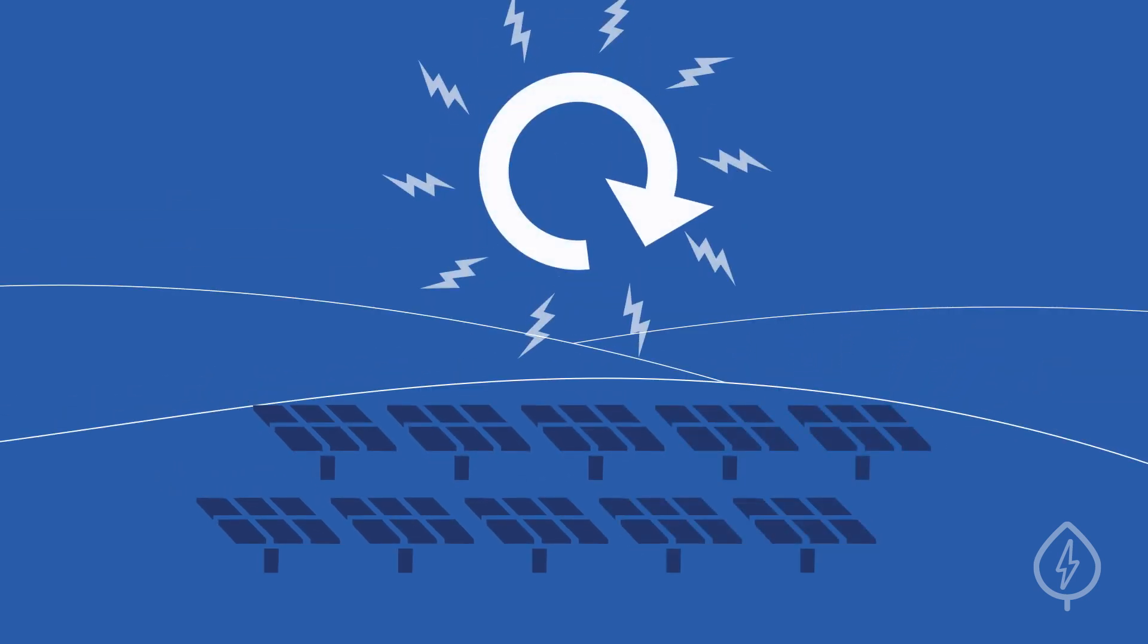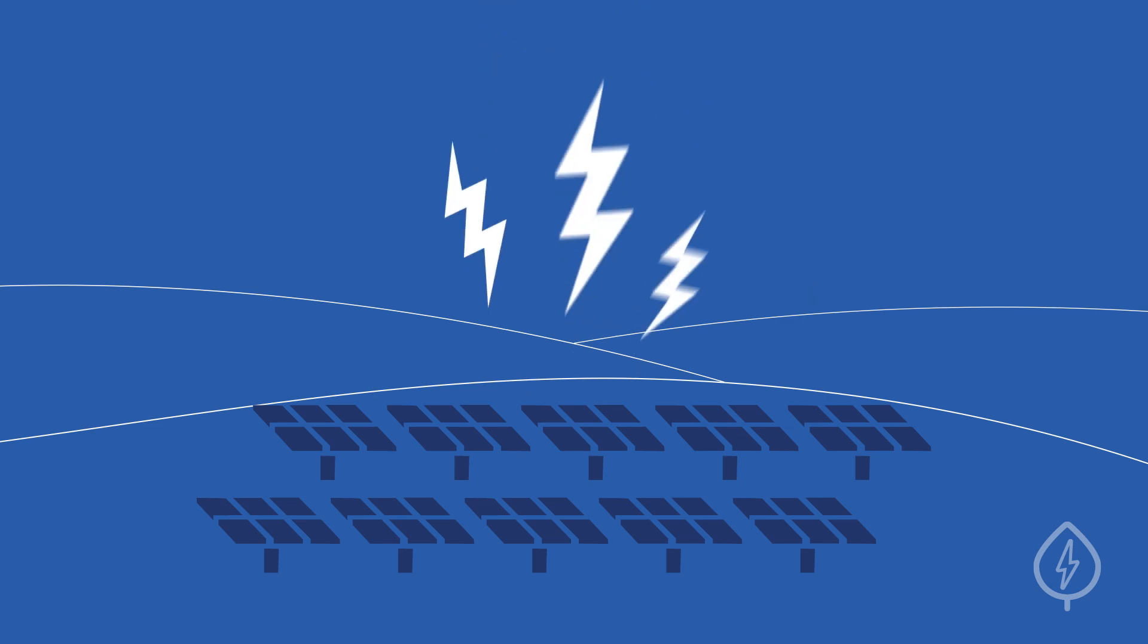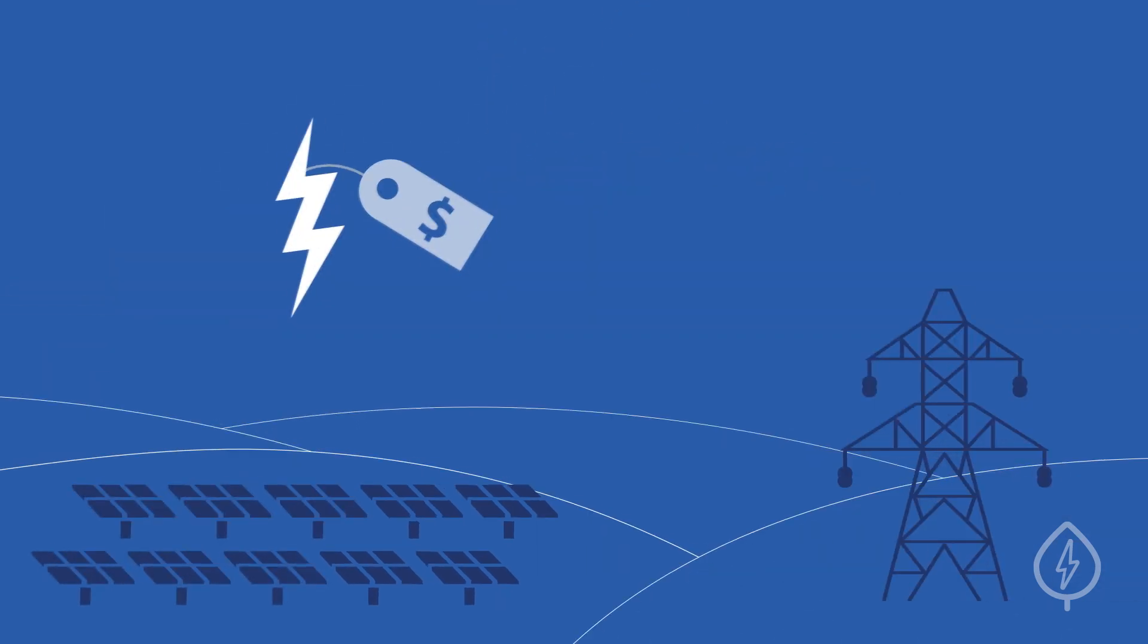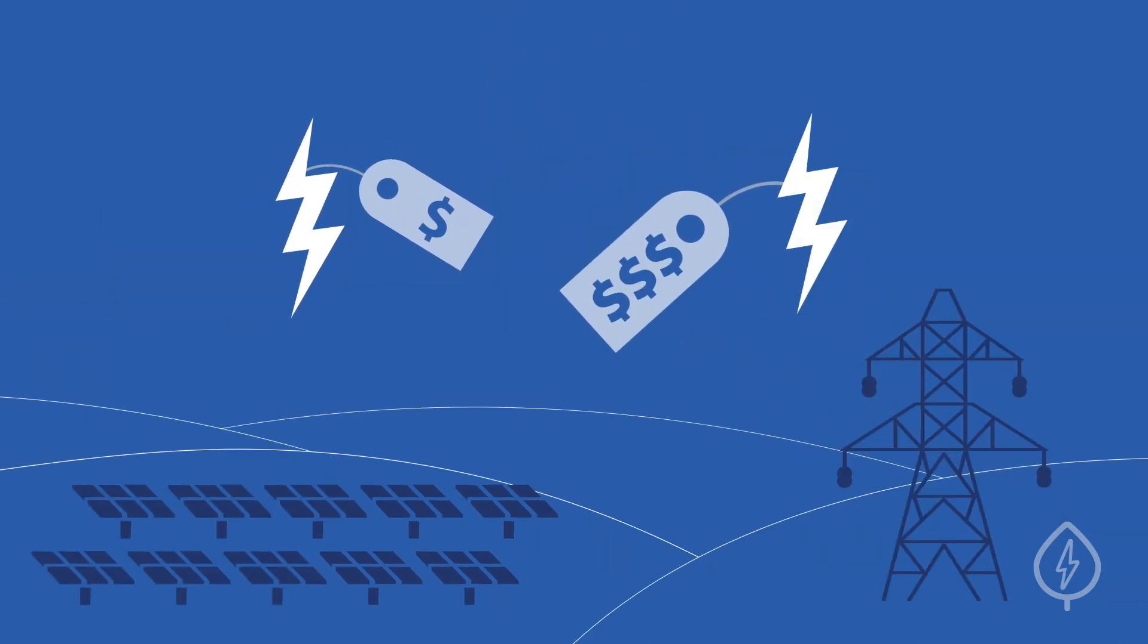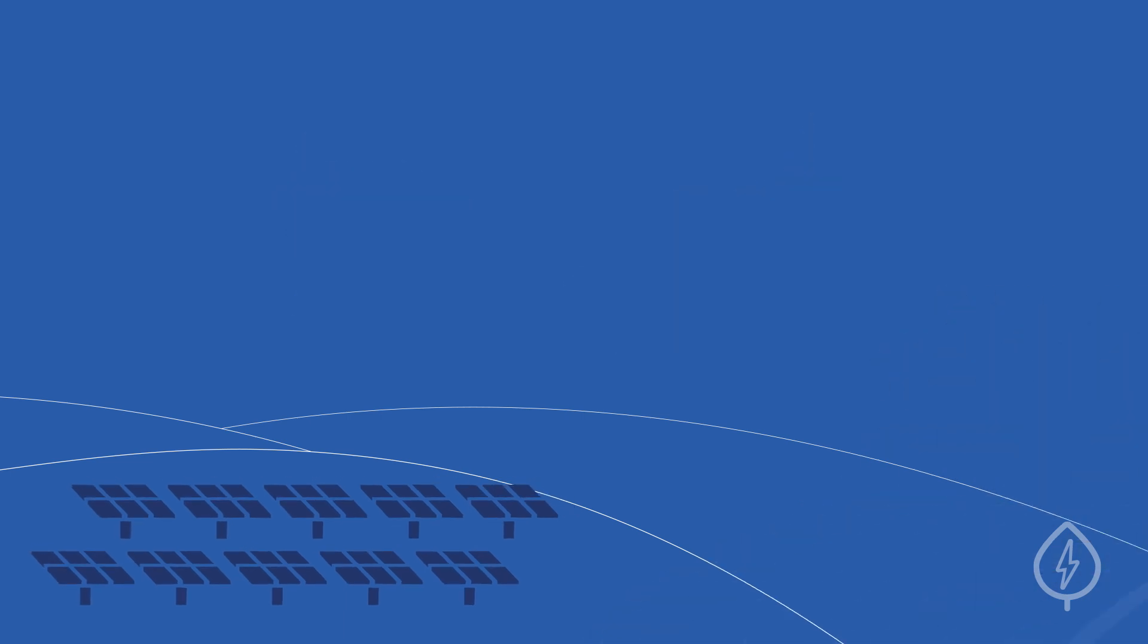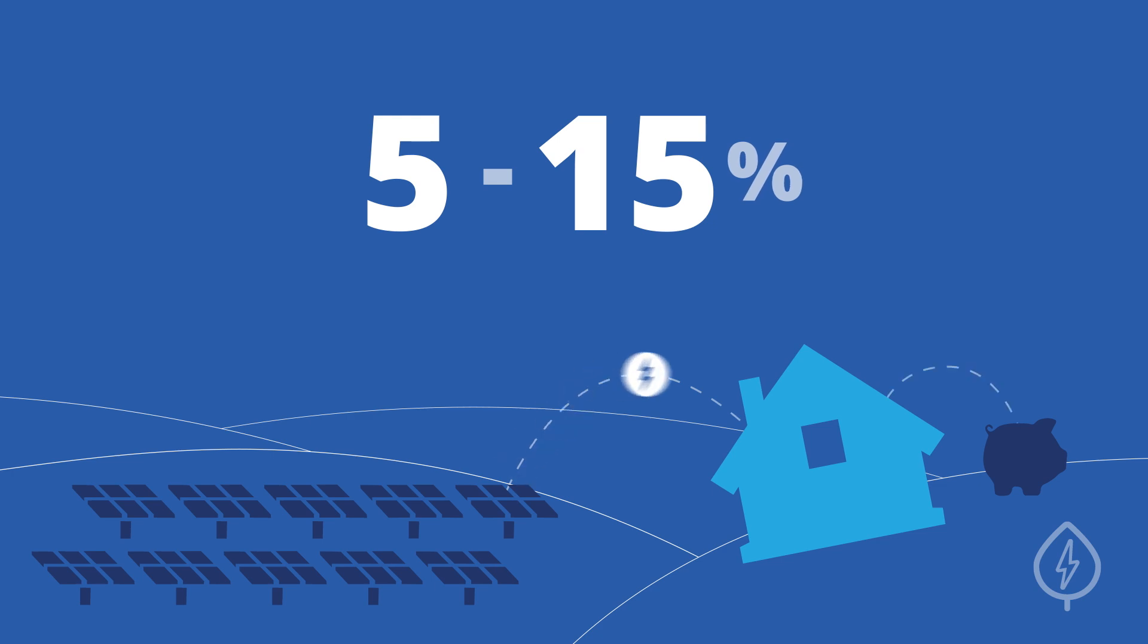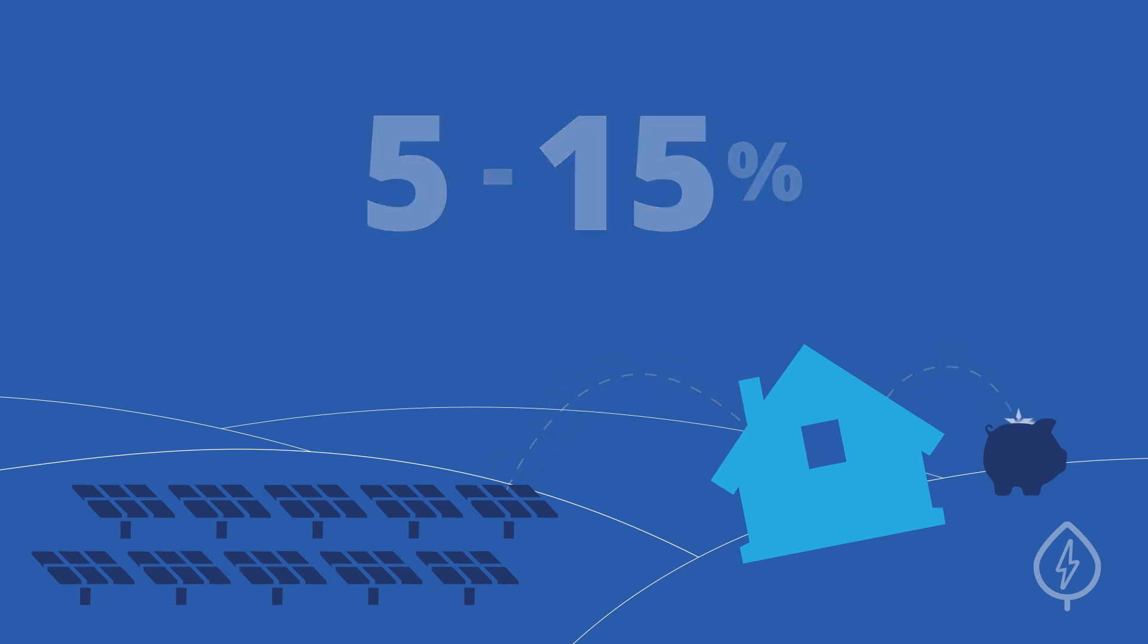In a subscription program, you buy a portion of the electricity coming from the solar farm at a lower price than utility rates, but you do not actually own the panels themselves. You should expect to save 5-15% on electricity costs with your subscription.